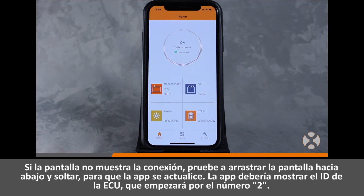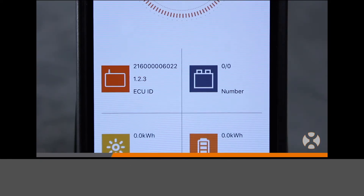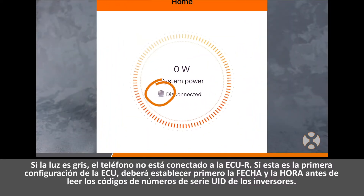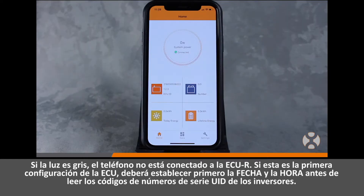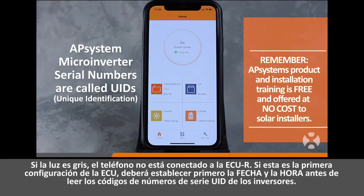The app should show the ECU ID beginning with 2. A gray light indicates the phone is not connected to the eCUR. If this is your first time configuring this ECU, you must first set the date and time before scanning inverter UID serial number codes.